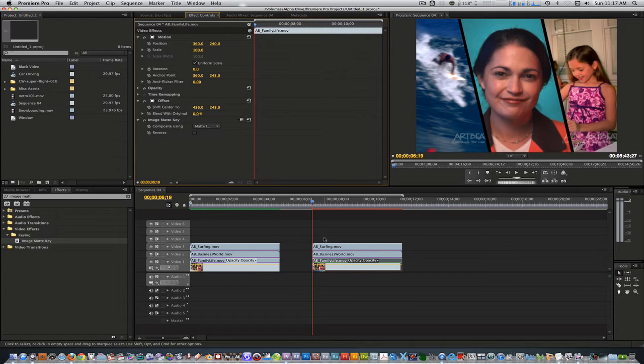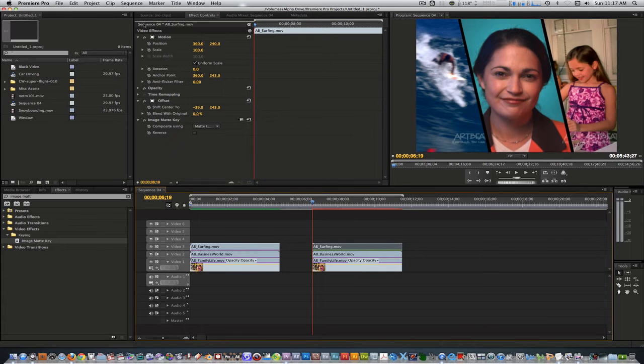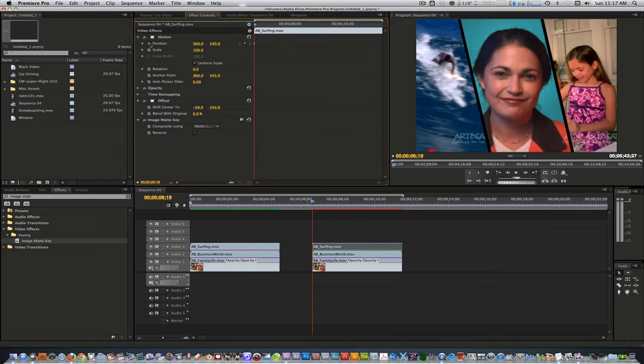Select the clip on track 3. Go to the effects control and set a keyframe at the end point of the clip for the position parameter. Move to play at 15 frames.